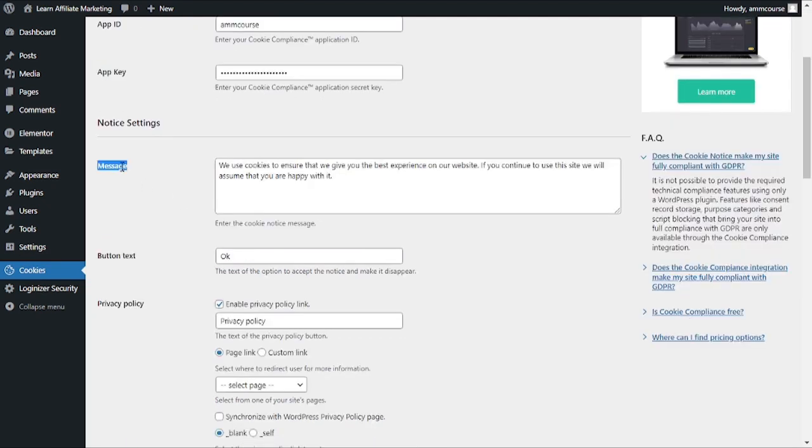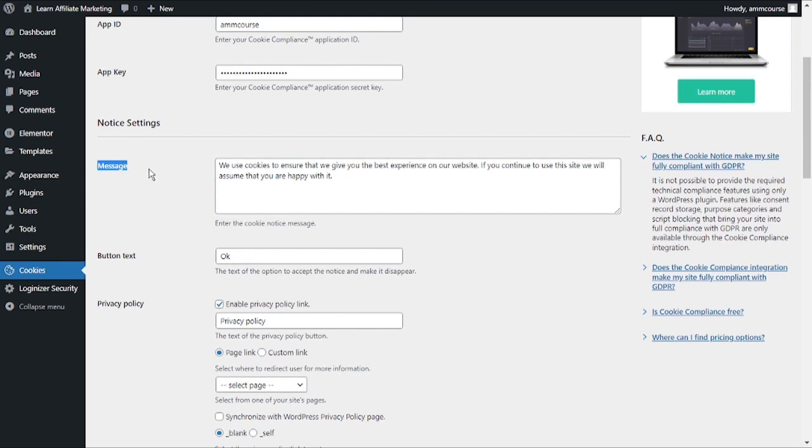As soon as you install and activate the plugin, it will start to display a basic cookie popup to your visitors right away without any sort of additional configuration at all. The default message is mostly suitable for most websites. You can also change the button text.